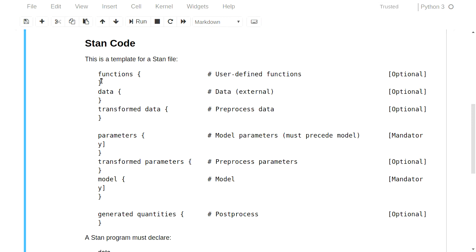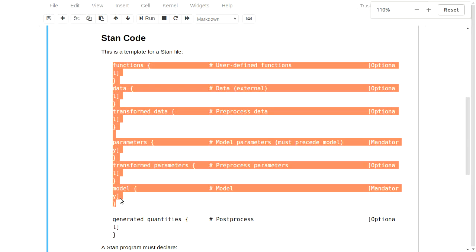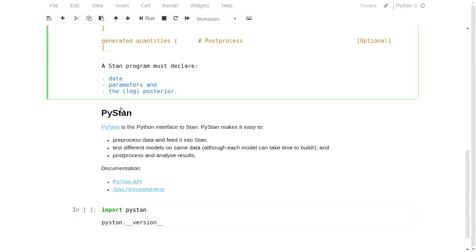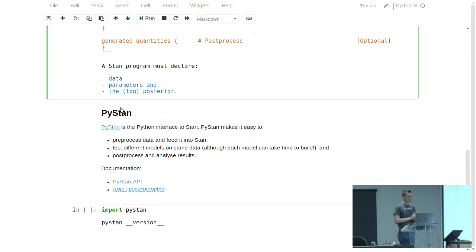This is what a basic Stan file looks like. There are a couple of components that are mandatory: the parameters block and the model block — the rest are optional. Getting this up and running in Python is super straightforward. Just pip install PyStan and you're ready to roll — it will go and install Stan for you as well, so the entire system will be set up. On a Windows machine you may need to install a separate C++ compiler. If you're on Linux or Mac, you're good to go.